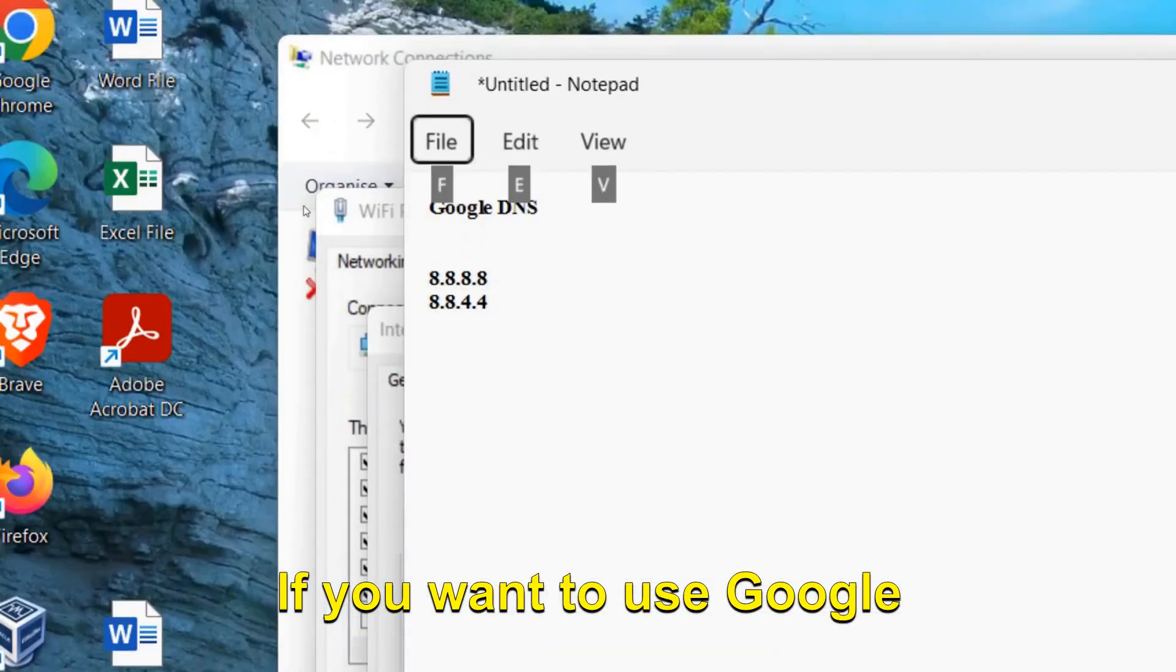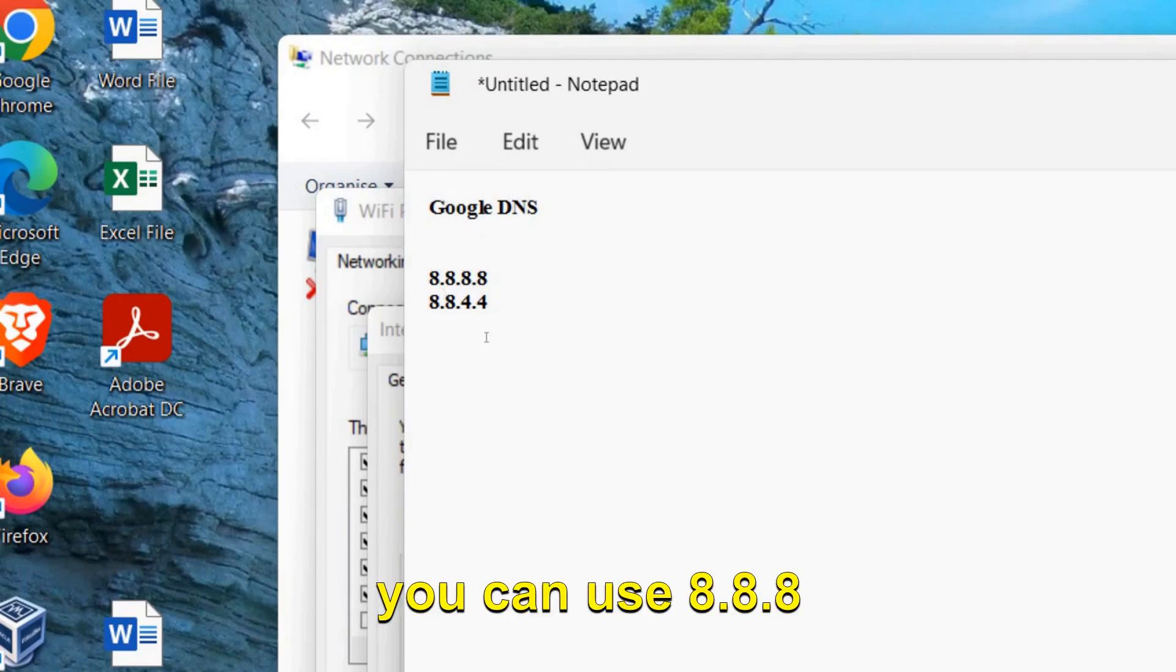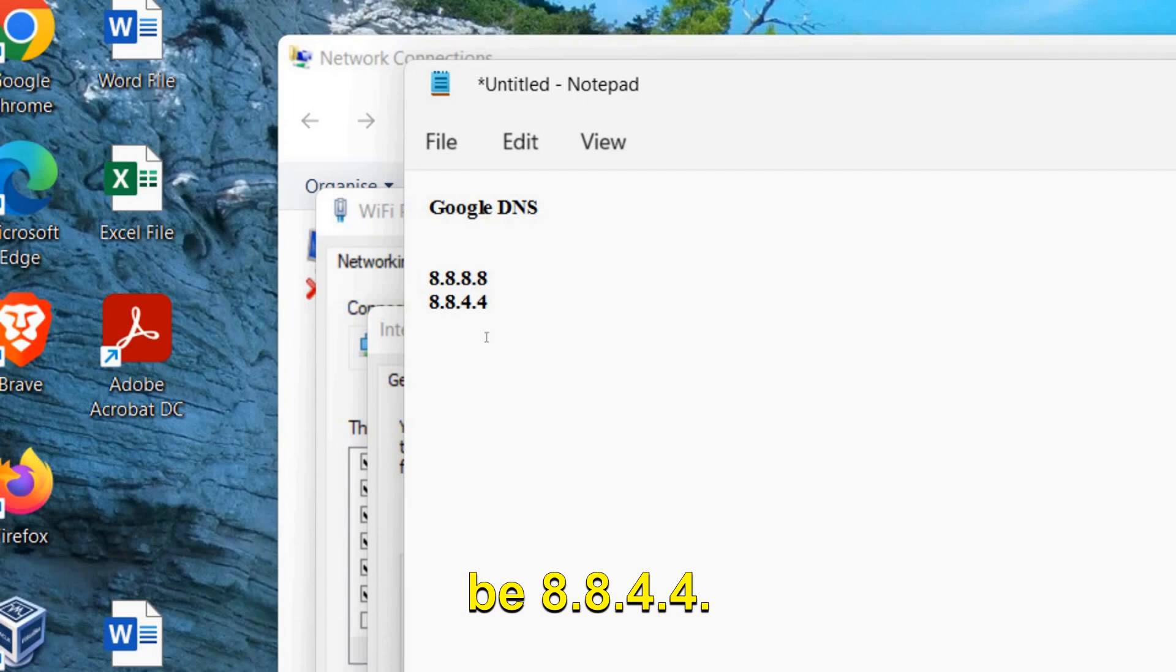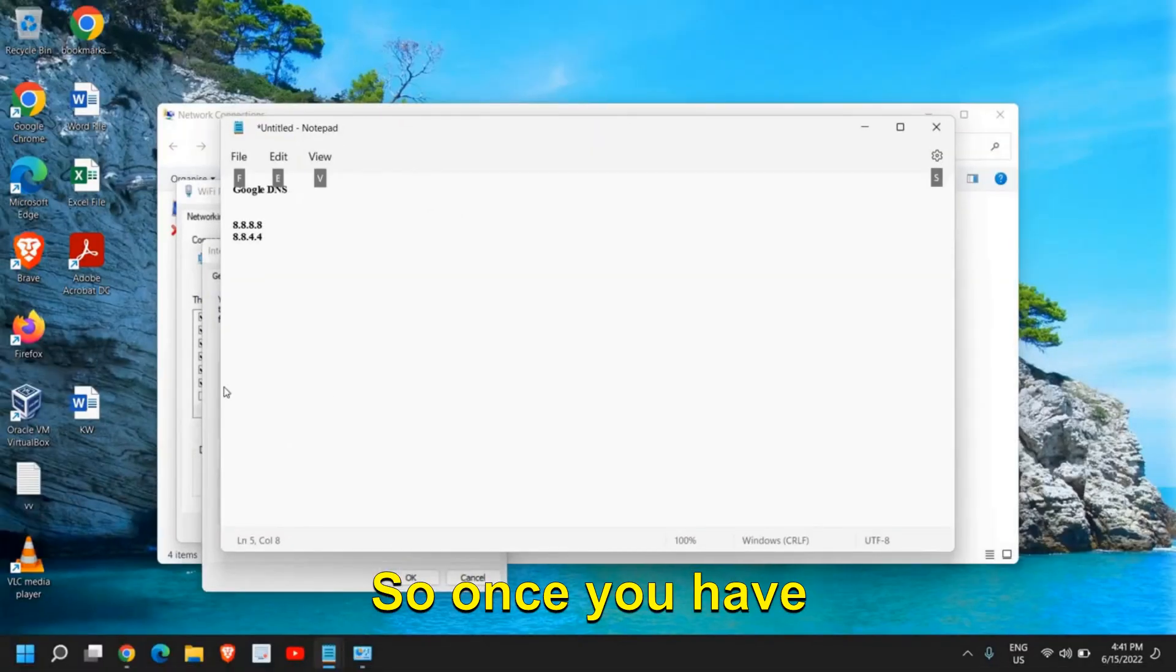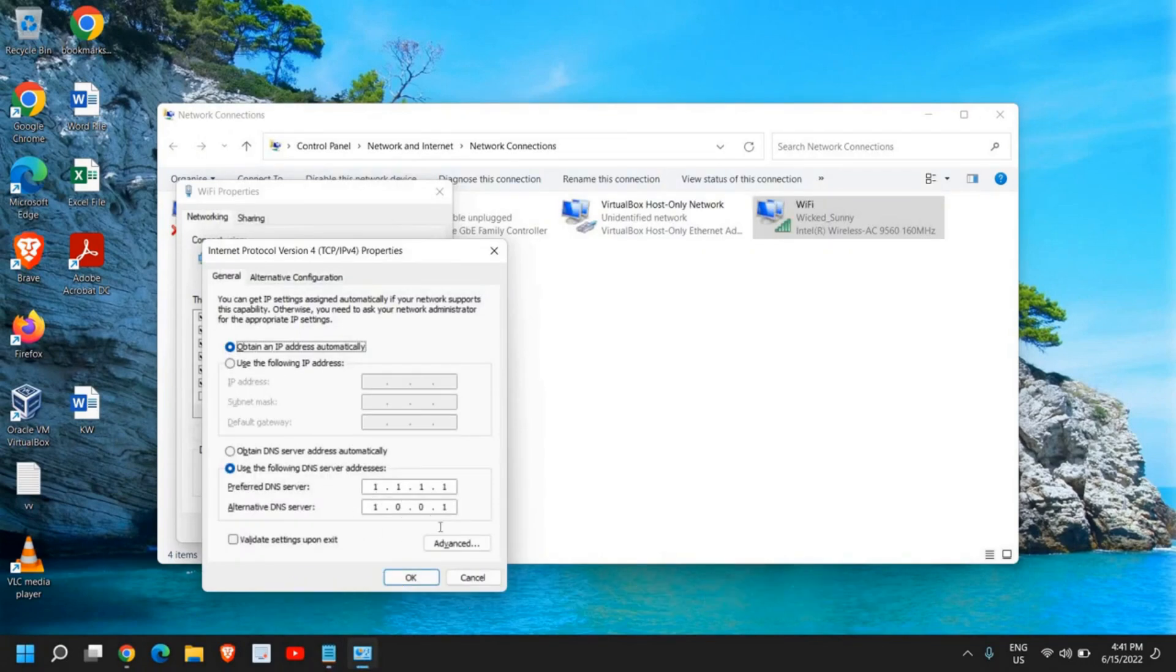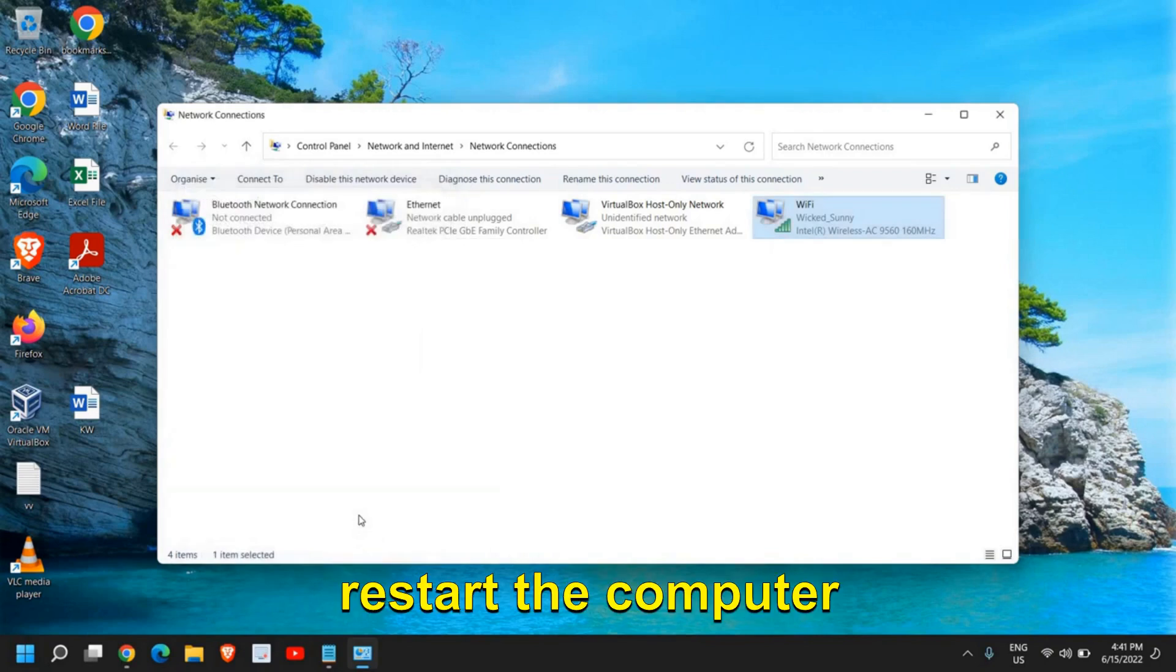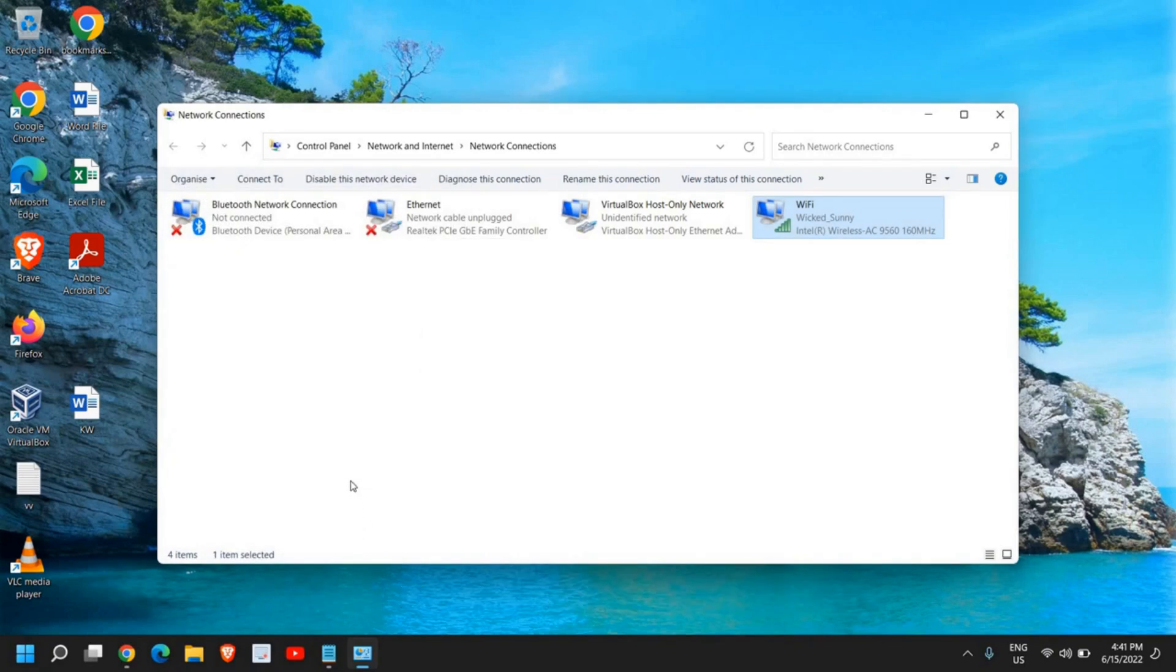If you want to use Google DNS, you can use 8.8.8.8 as the preferred DNS, and the secondary DNS will be 8.8.4.4. Once you have chosen Cloudflare or Google DNS, just click OK and restart the computer and see if that works for you.